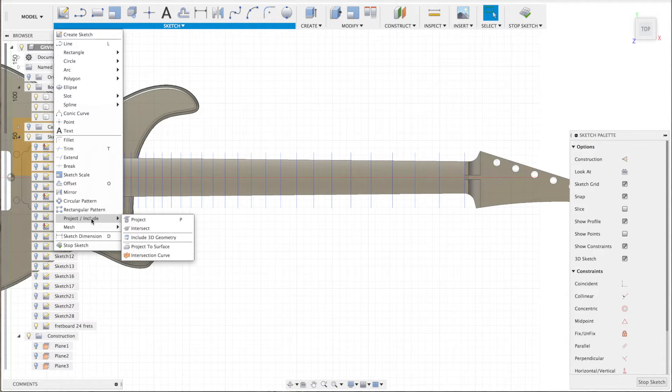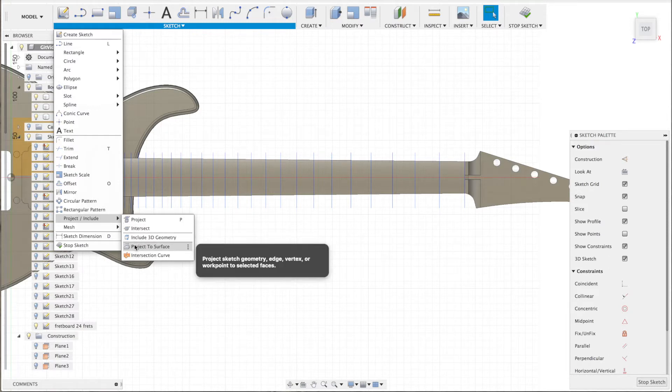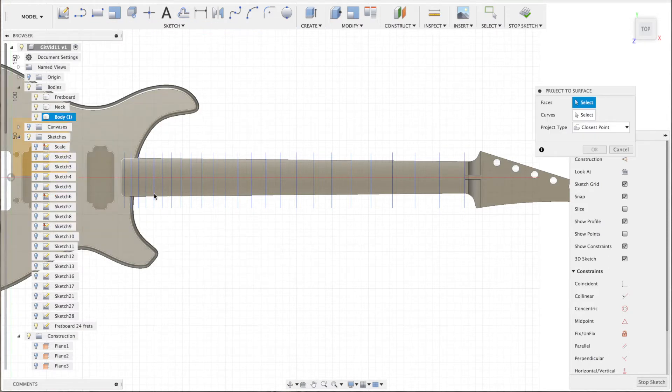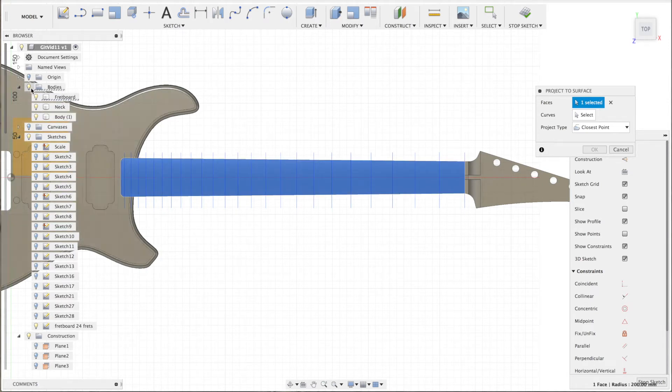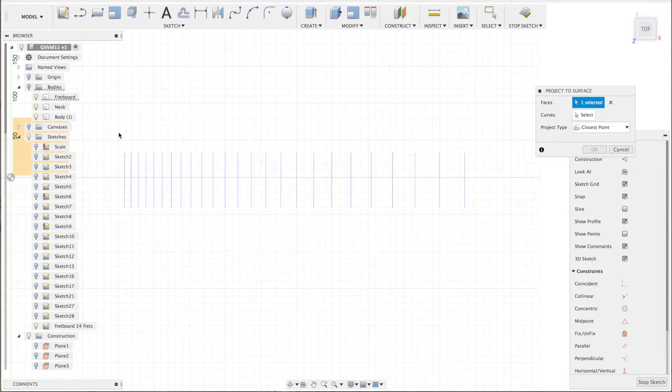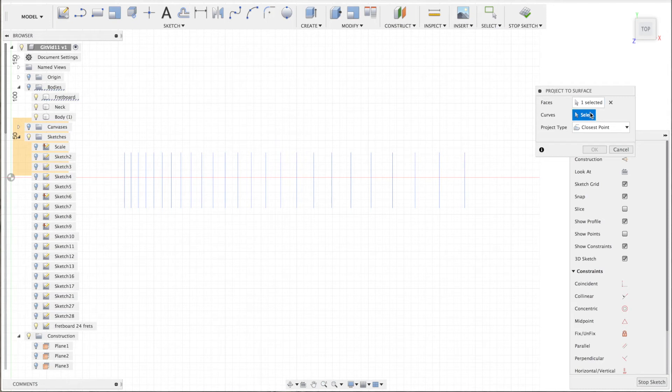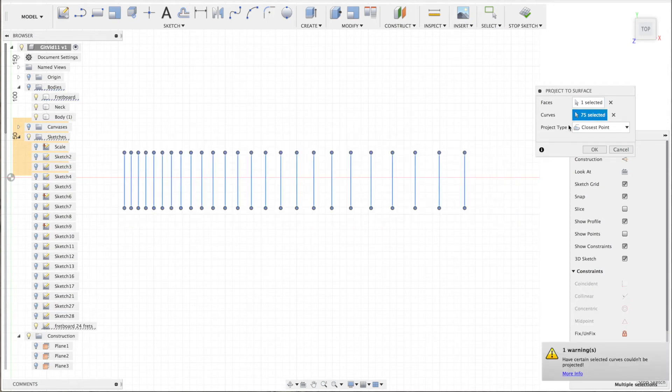So I go to project to surface. I select the correct plane which is my neck and then I select the correct curves. By selecting it and pressing OK.